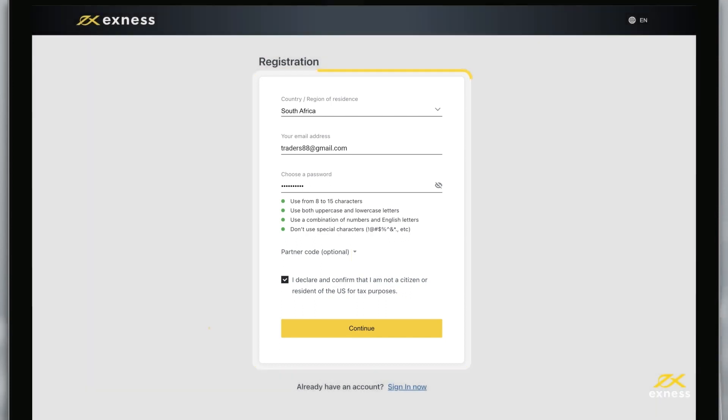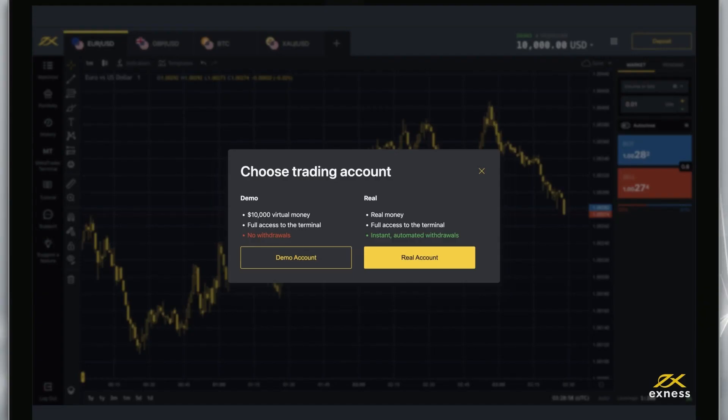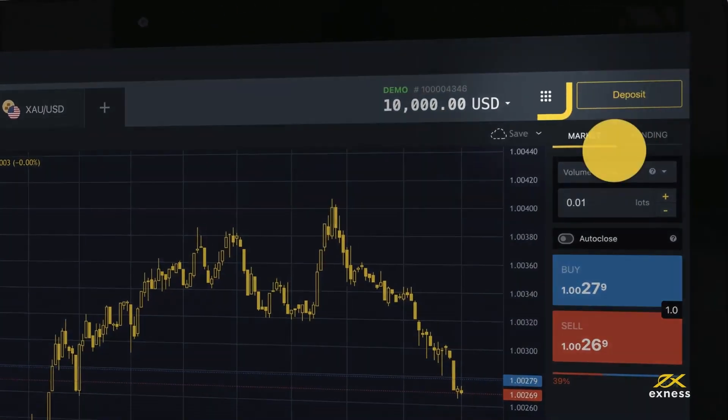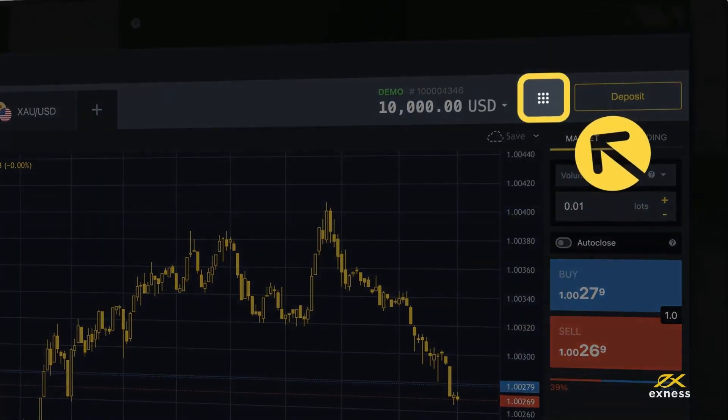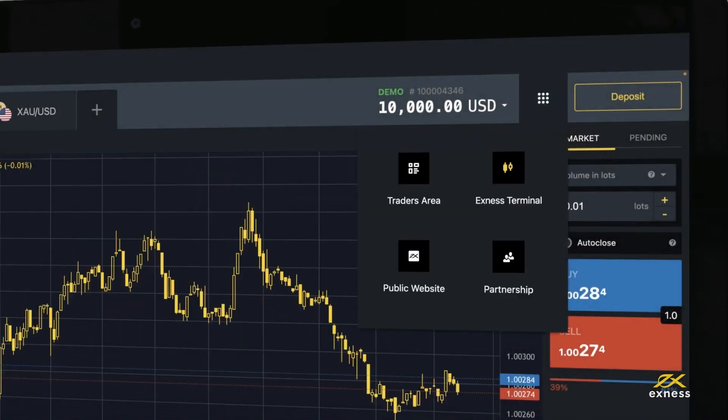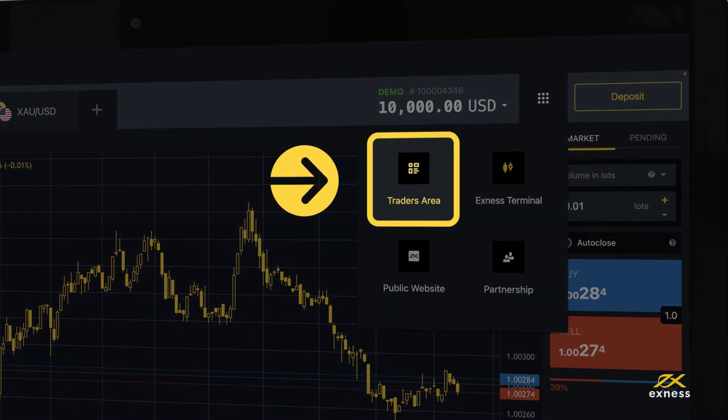Click continue and you will be taken to the Exness terminal. Click here to open a new tab in your browser for your personal area.